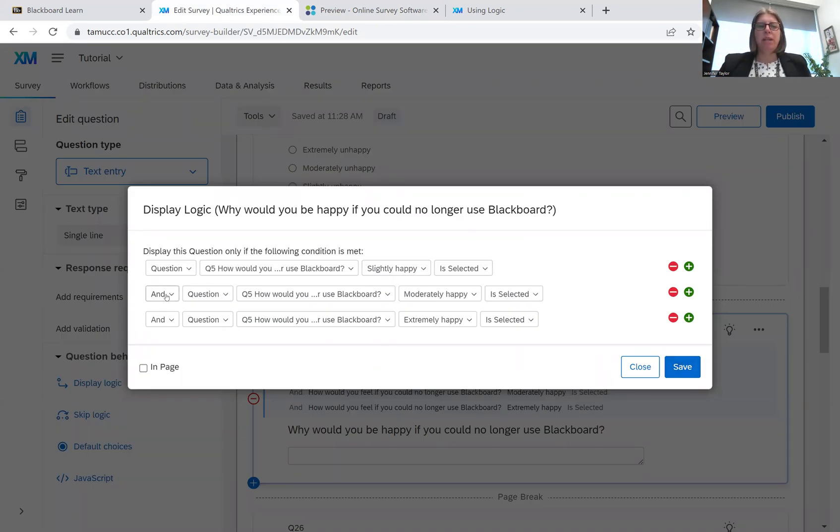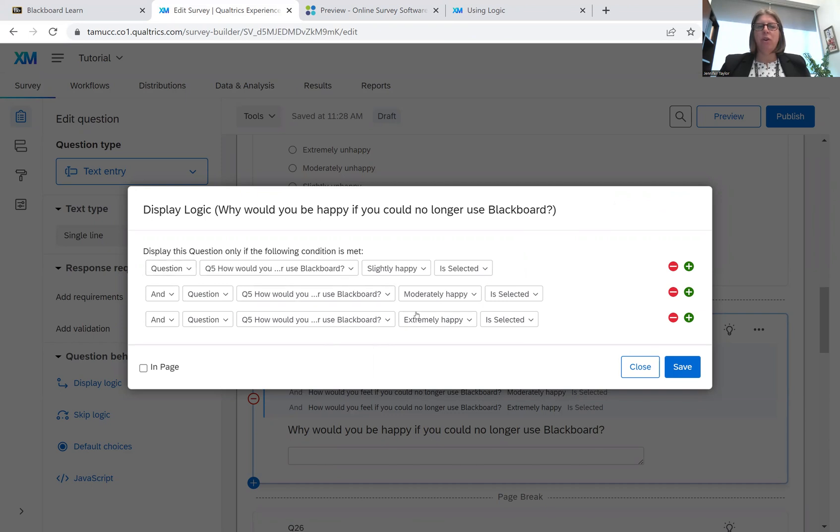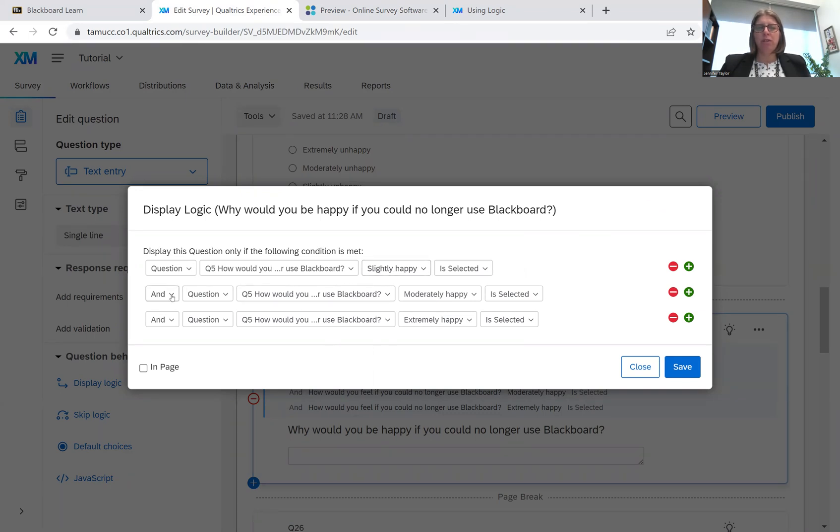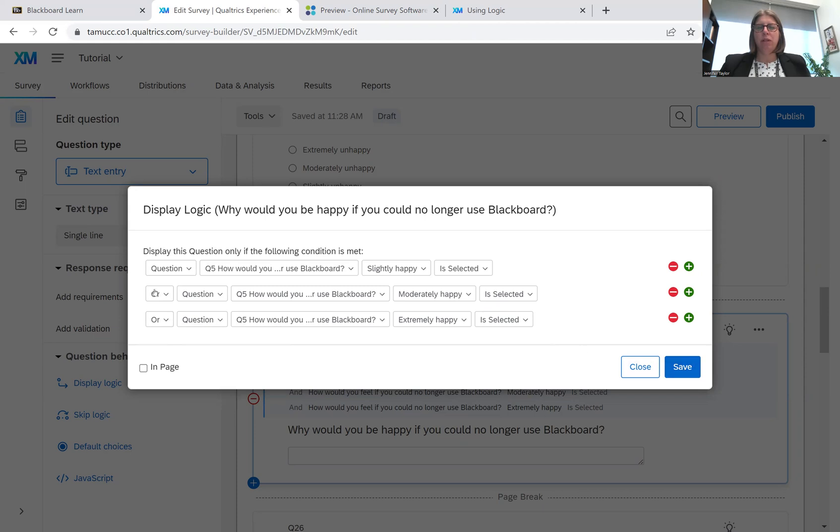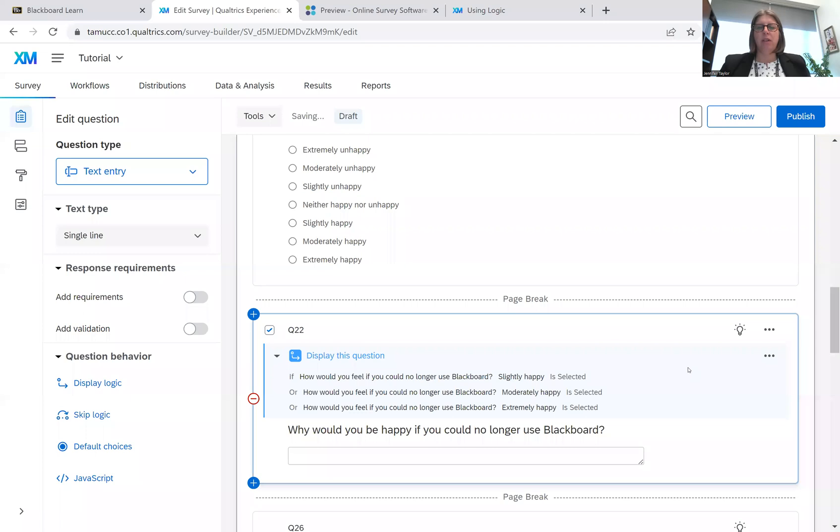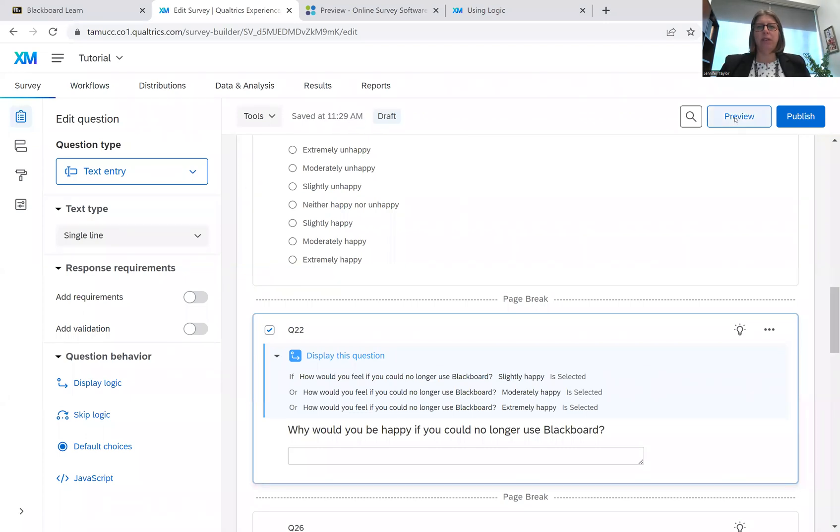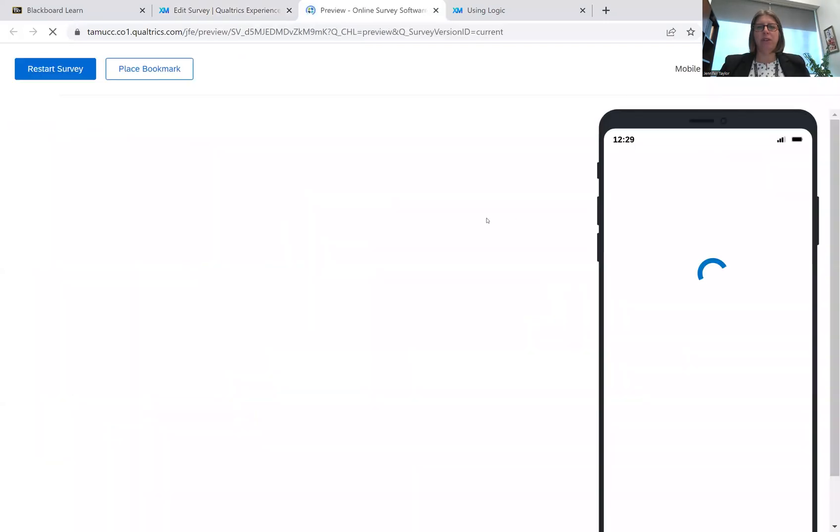We're going to click edit. We have a problem. The problem here is this and. If you have and selected here with multiple conditions, then all three of these conditions must be met. And this is a Likert scale, so they can only choose one option. So we want this to say or. So we're going to save it. So that means that one of these conditions must be met. All right. So let's go see if this is going to work.